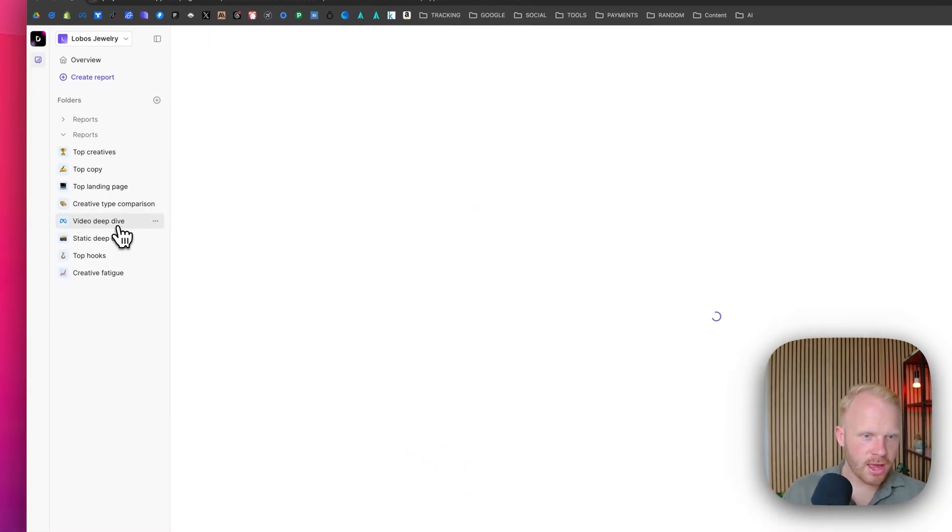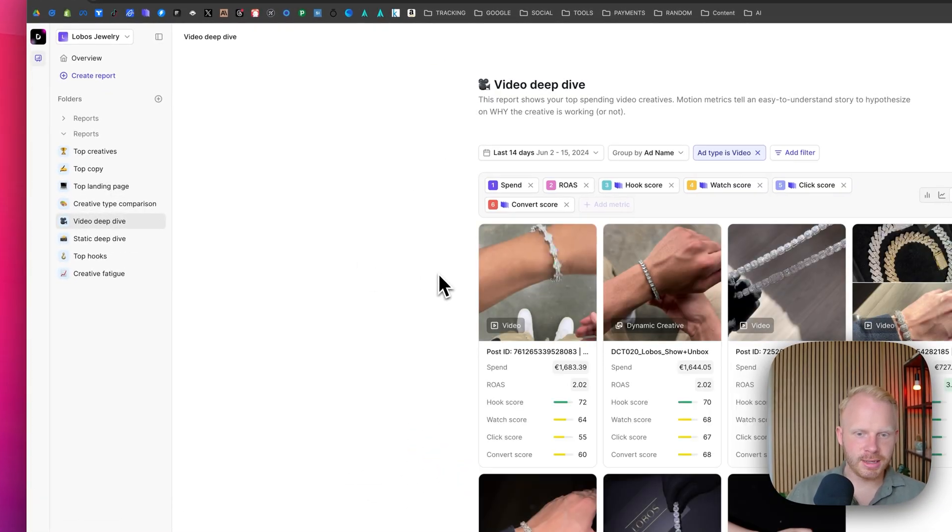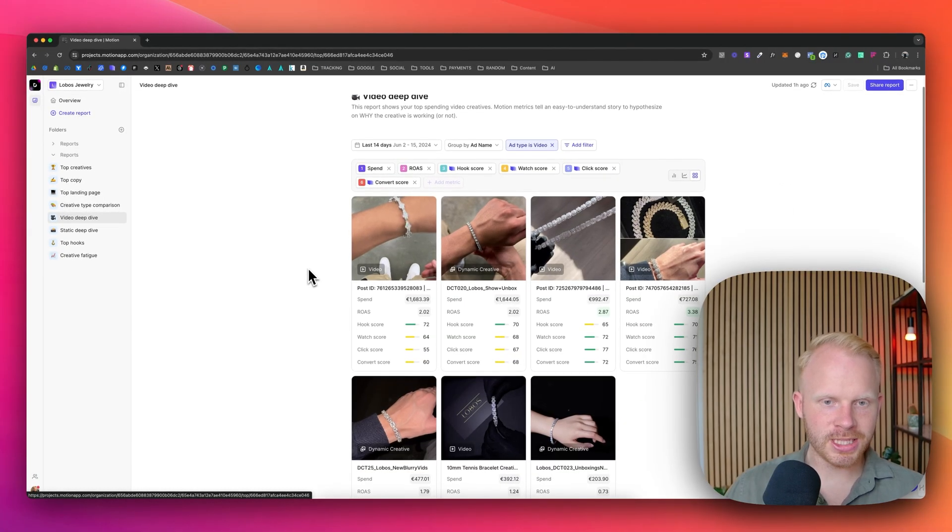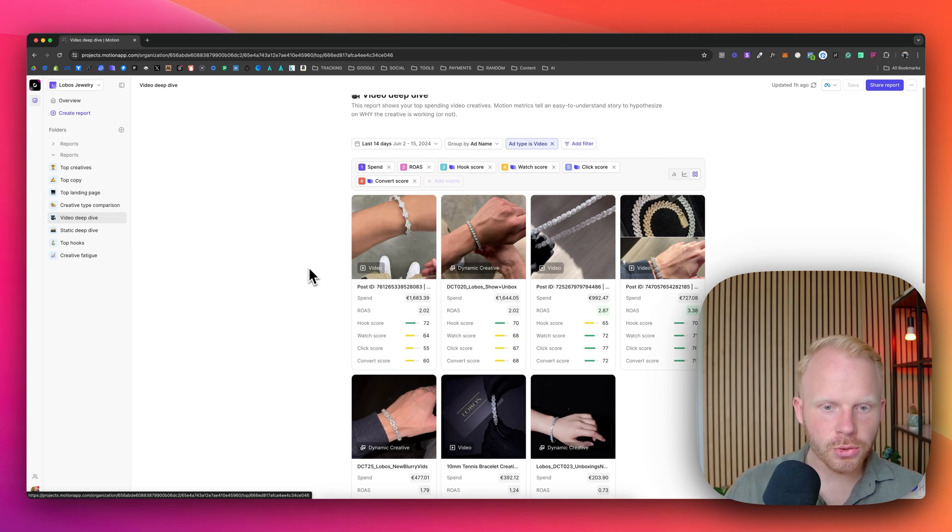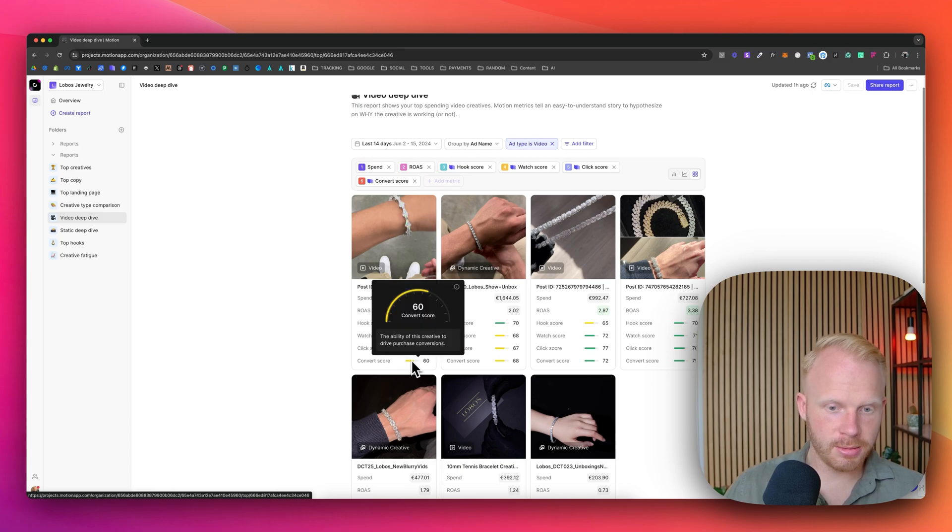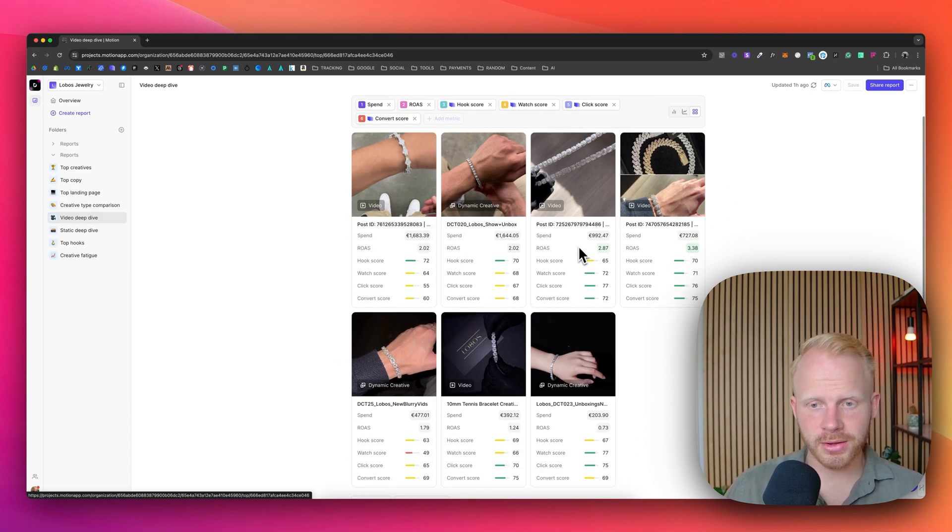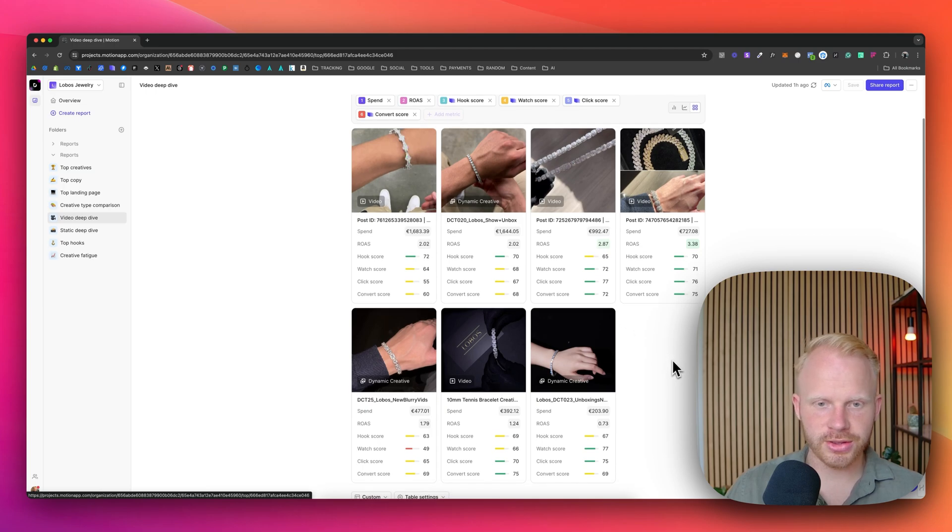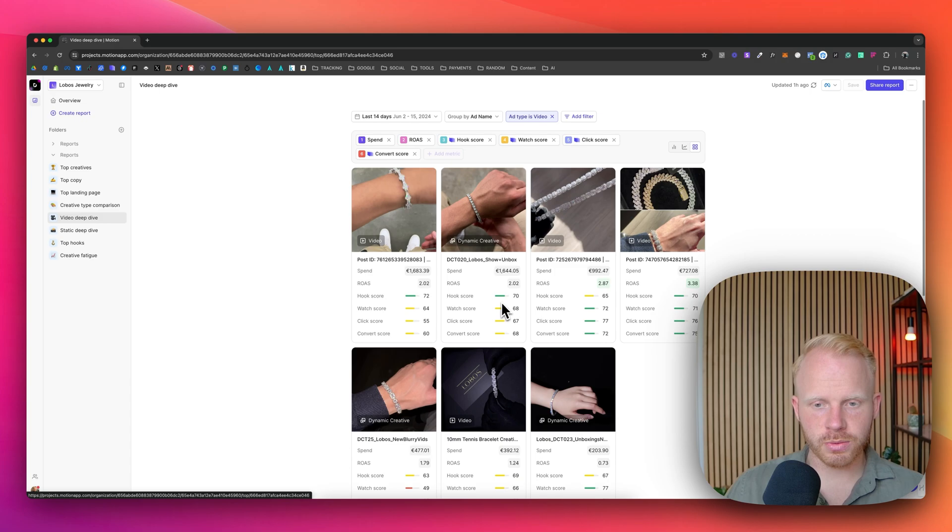So this is really valuable and also video deep dive. You will see certain metrics. You can see the watch score, the click score, the convert score, which is quite handy. You can see the ability of this creative to drive purchase conversions. So this one is doing really well. You can see at the overall scores, it's all in the green. However, this creative spend the most in this one as well. The hook score is quite good. The hook score on this one isn't the best.